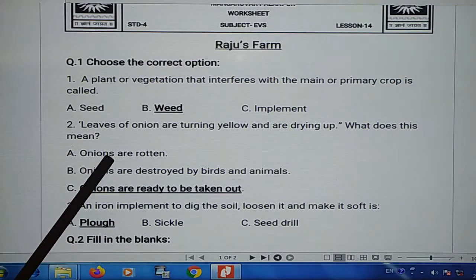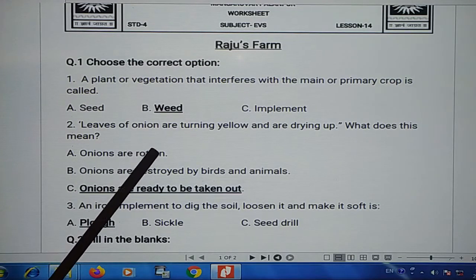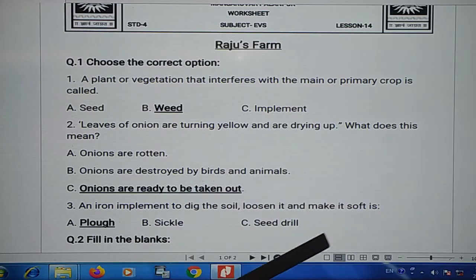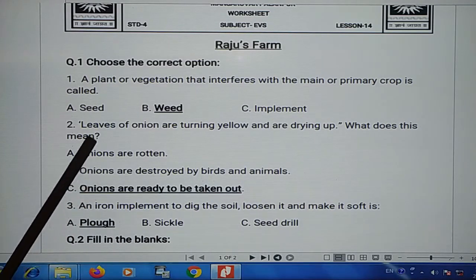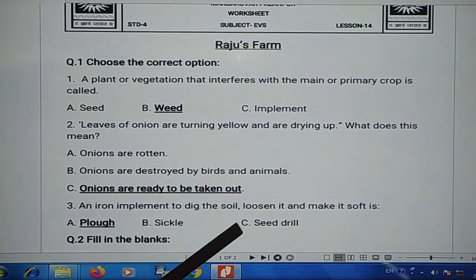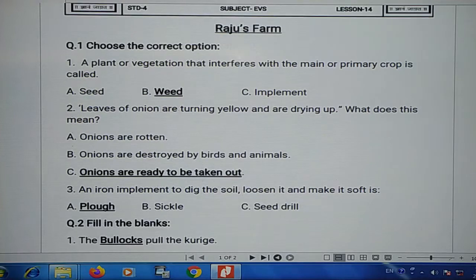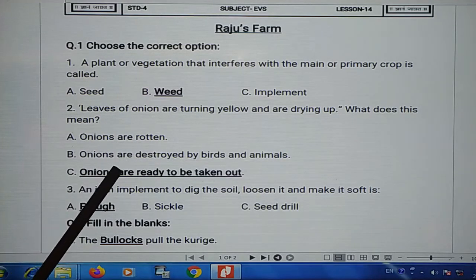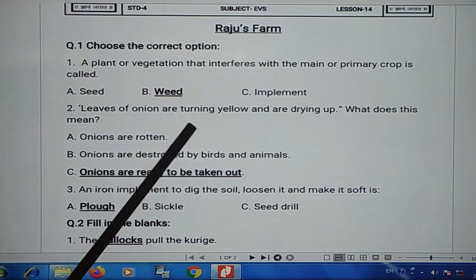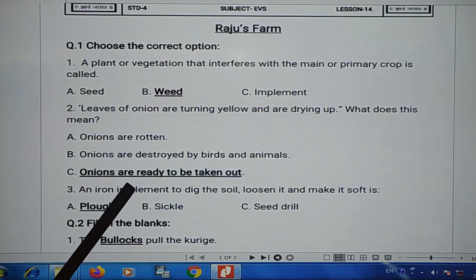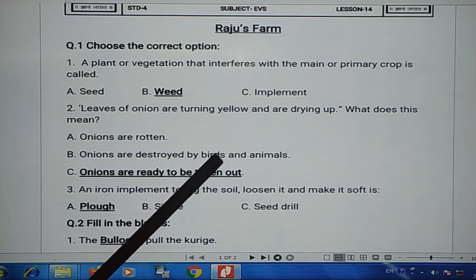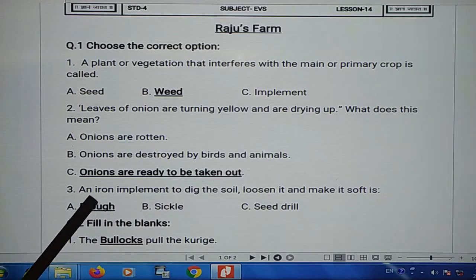Second: leaves of onion are turning yellow and are drying up — what does this mean? The onion leaves are yellow and dry. It will be observed that the onions are rotten, or onions are destroyed by birds and animals, or onions are ready to be taken out. So this means that the onions are ready to be taken out — answer is C.